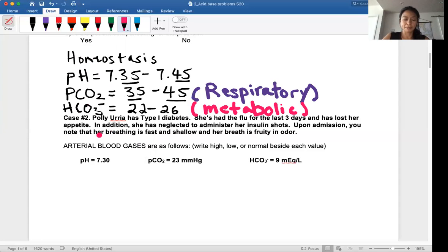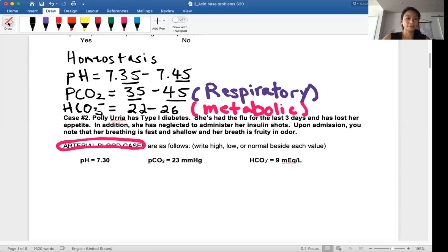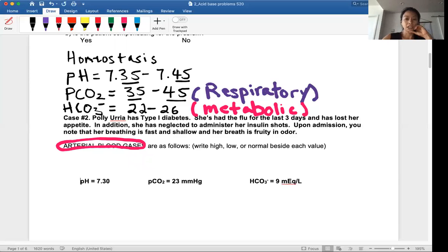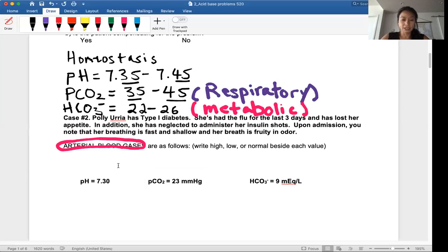One thing you want to remember is that we're looking at patients' arterial blood gas workup — these are the arterial blood gases. So what you want to look at is this case: Polly is showing up with type 1 diabetes. She has had the flu for the last three days, did not eat, and did not use insulin. Upon admission, you notice something going on with her breathing and there's a fruity odor. So you test her blood and it looks like this.